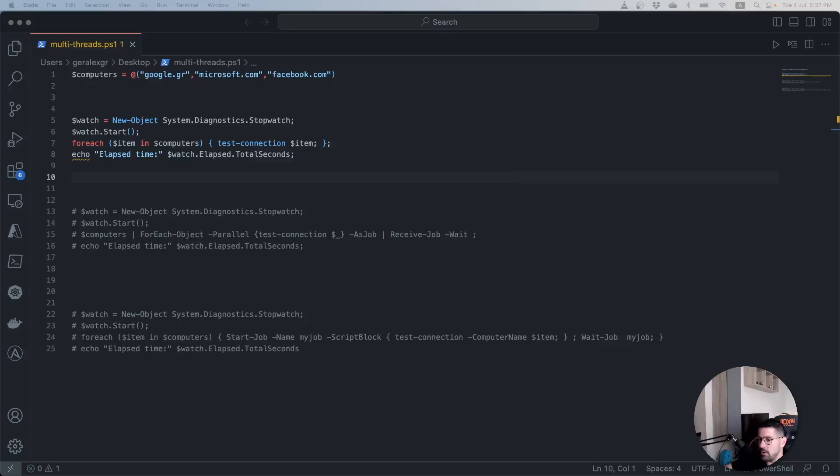PowerShell concurrently runs commands and scripts through jobs which is the equivalent to threads. There are multiple ways to achieve parallel execution on PowerShell and we will examine two of them.